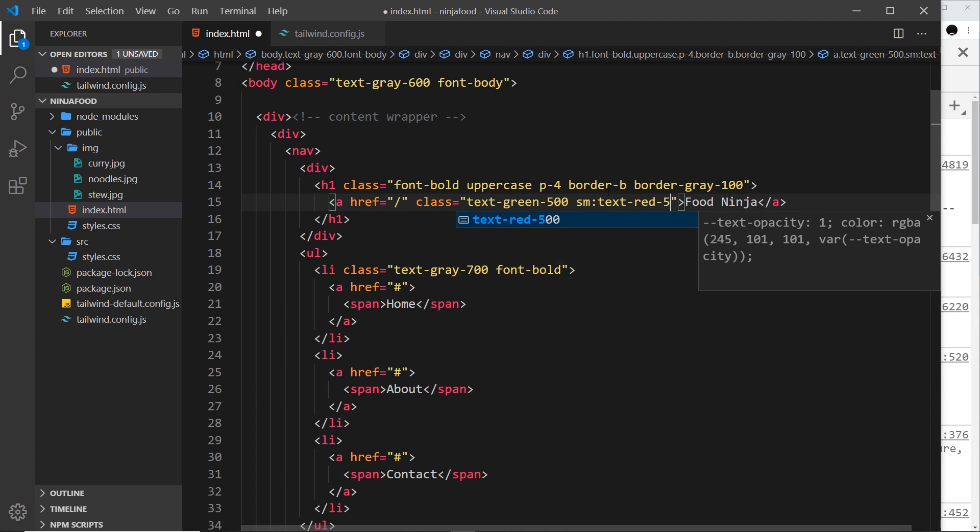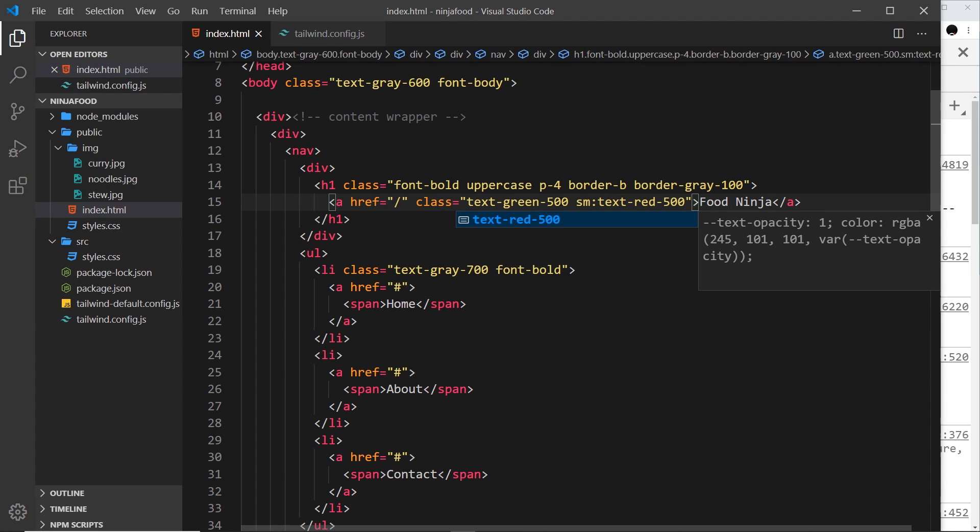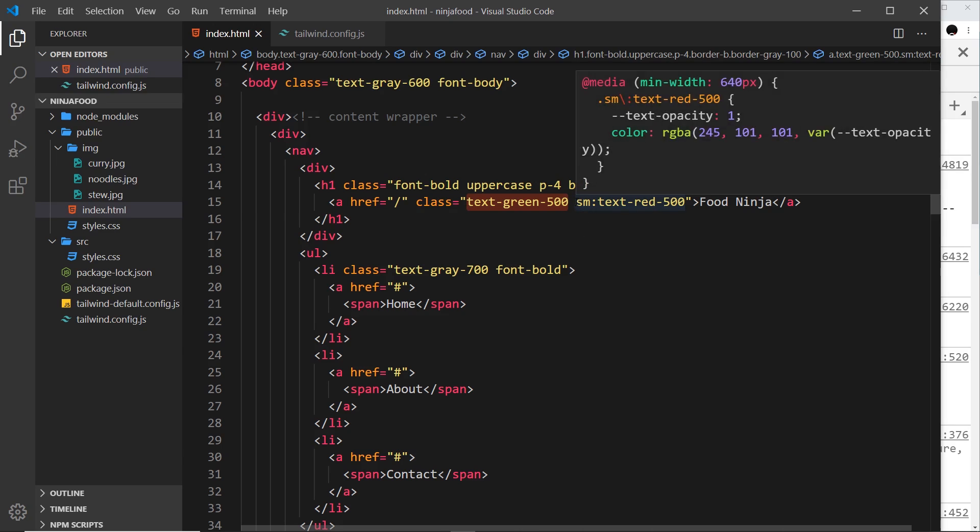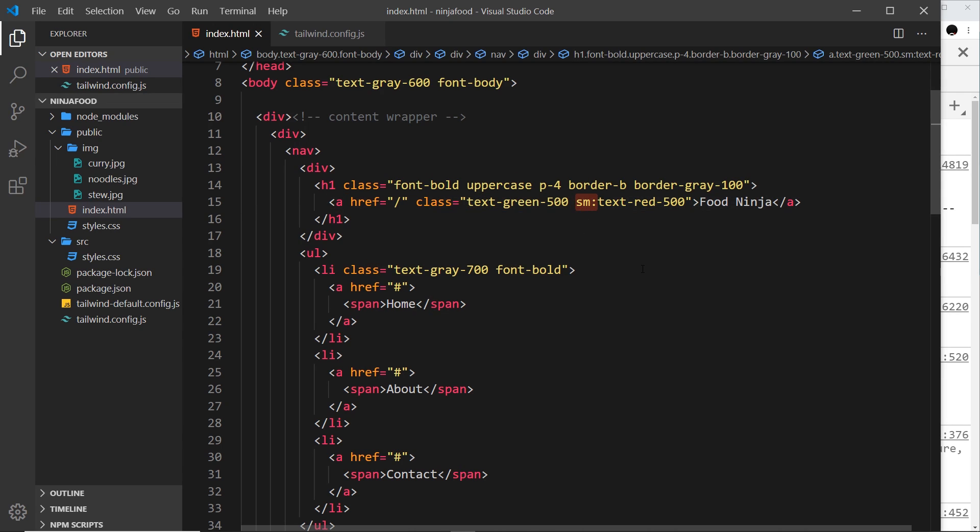By default on the smallest possible screens it's going to be green text-500, but then as we get larger when we reach the small breakpoint which is 640 pixels wide, at that point I want to change that to text red.